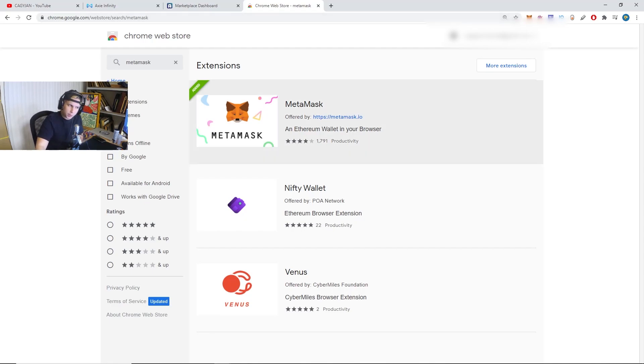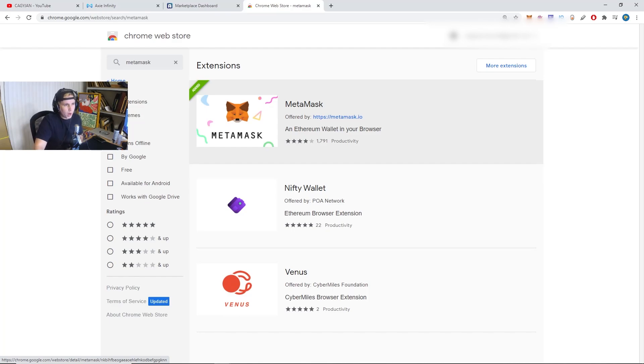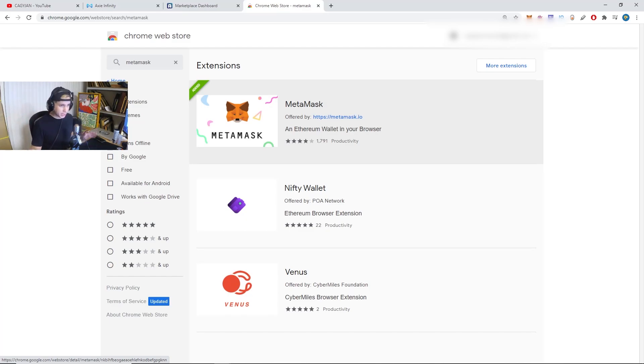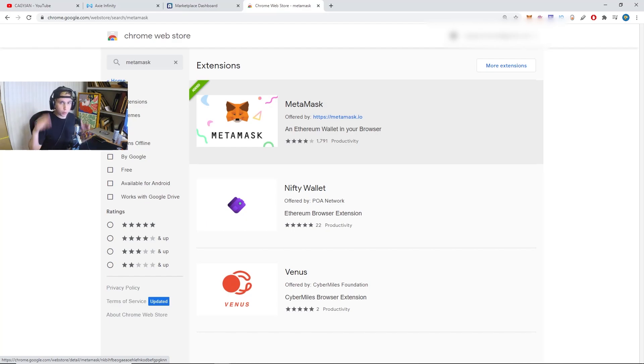So you go to the Chrome Web Store, download MetaMask. MetaMask is an Ethereum wallet. Basically, when you make an Ethereum wallet, make sure that everything they give you, you write it down. Never give it to anybody, never. It doesn't matter the website. If they ask you for your seed phrase or your password, never give it to them.